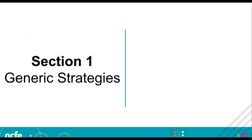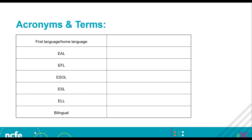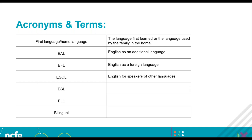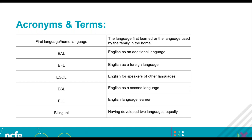First, we'll take a look at some generic strategies. There are many acronyms surrounding learners who have English as an additional language. First language or home language is the language first learned or used by the family at home. EAL is English as an additional language. EFL is English as a foreign language. ESOL is English for speakers of other languages, quite often a specific qualification. ESL is English as a second language. ELL is English language learner. Bilingual means somebody who has developed two languages equally.